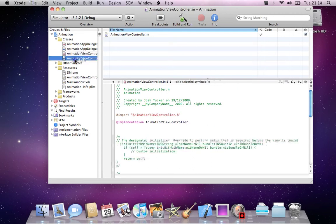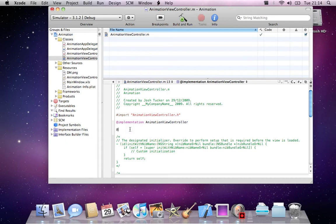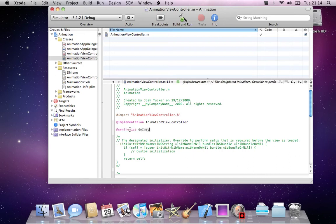Now we'll go into our AnimationViewController.m, our implementation file. While we're thinking about the image, we'll synthesize it so we can use it. @synthesize dmImage.